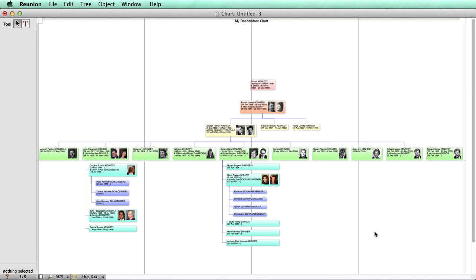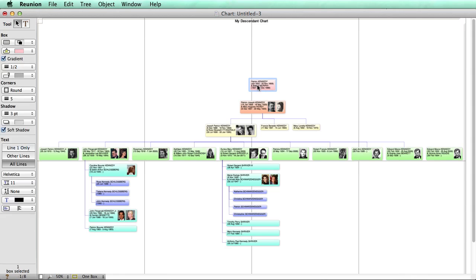If you want to customize your chart even further, it's easy to do. One of the keys to this is knowing how to select objects in the chart. Once you've selected them, then you can change them. Let's select the box at the top of the tree to make it stand out even more than it does.